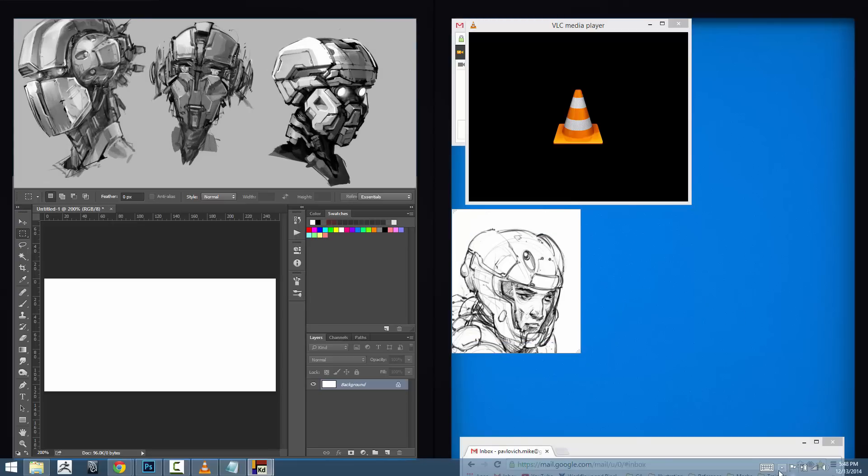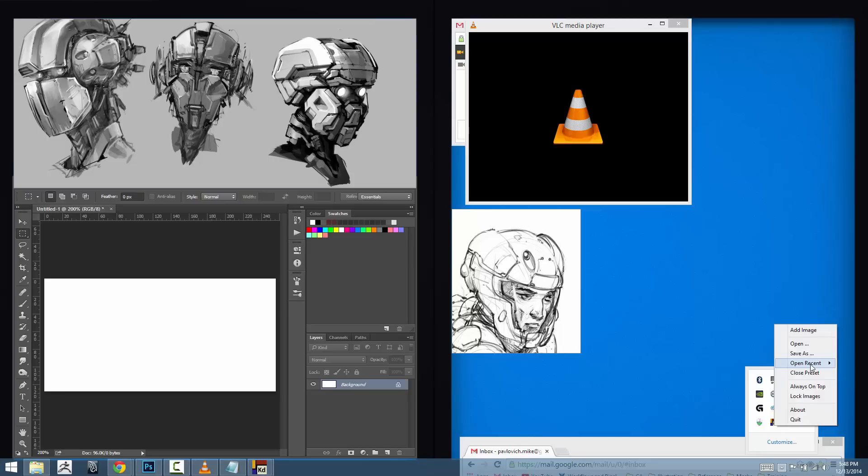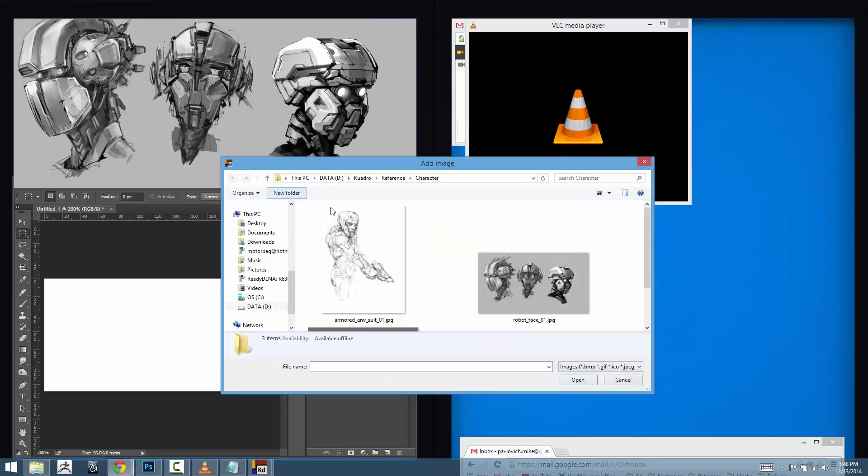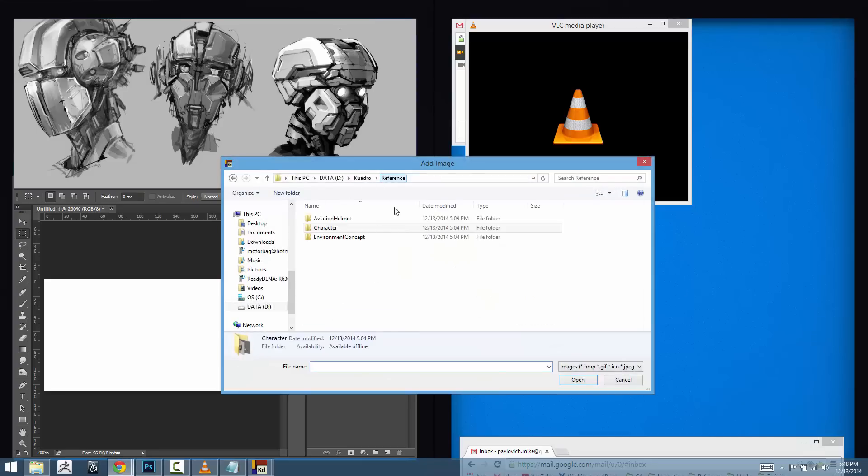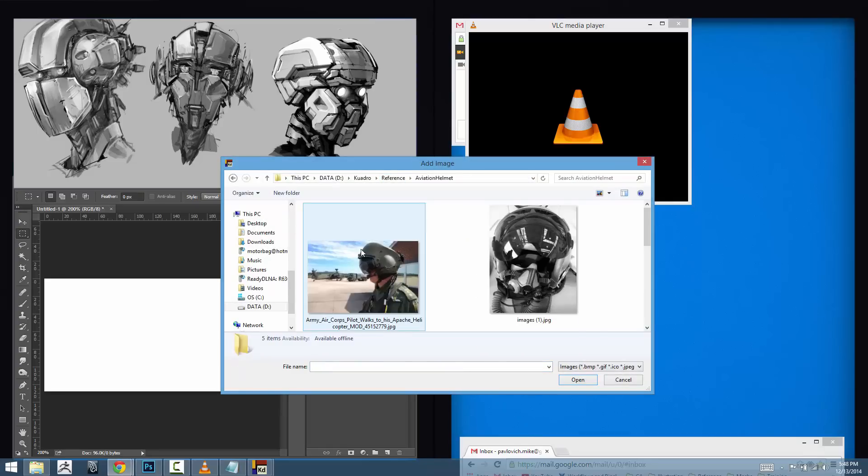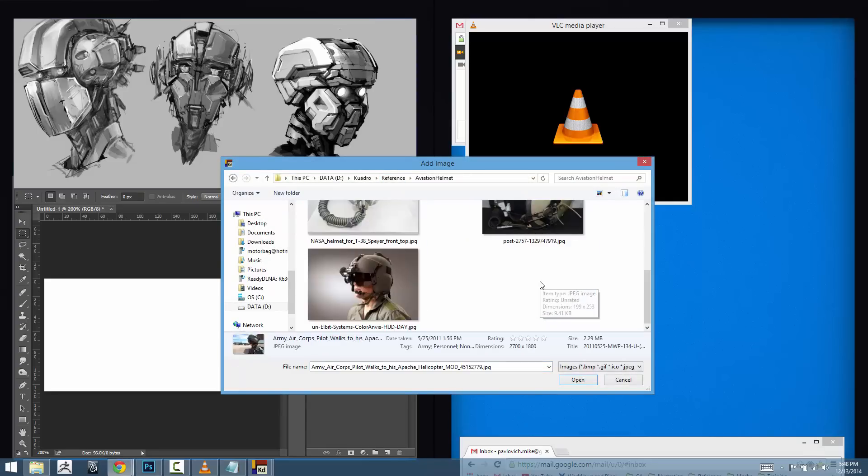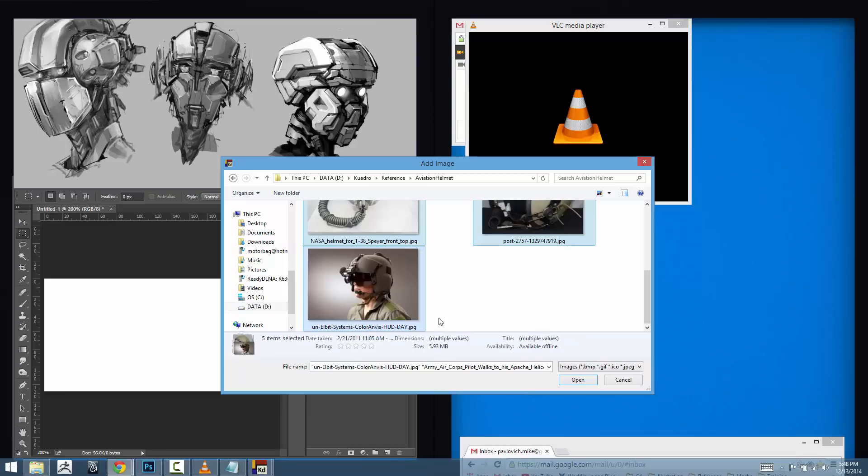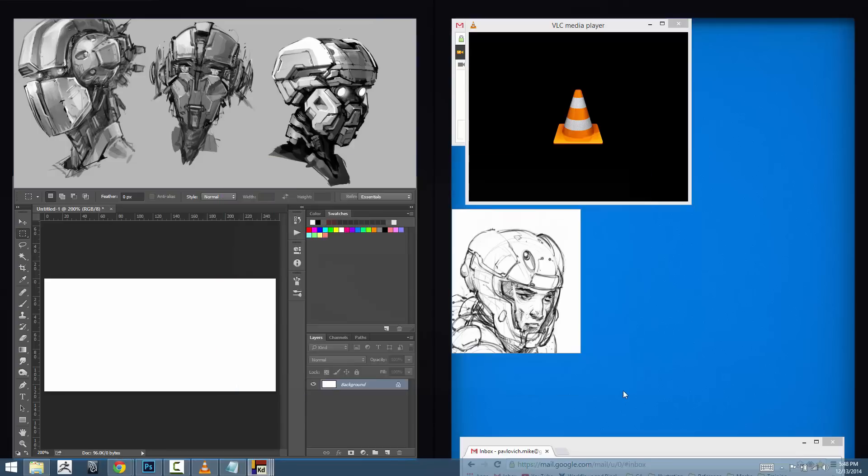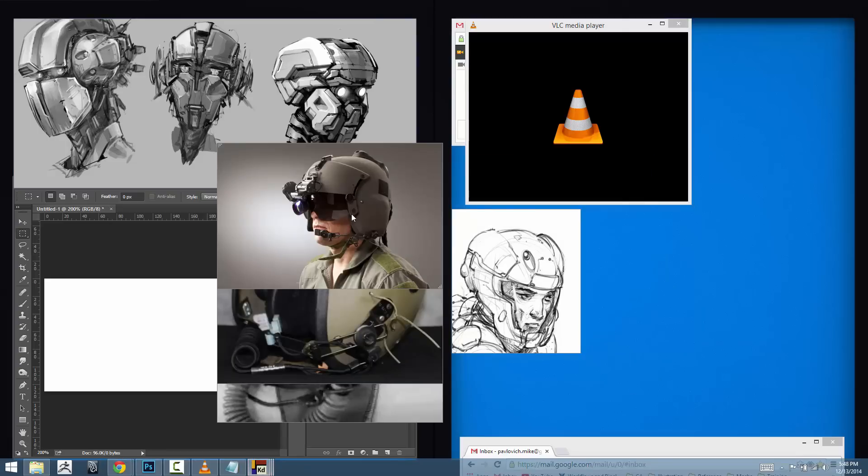I need a little bit more helmet reference so I'm going to go back into Quadro, right click and go to add image here. I'm going to go to this aviation helmet reference images, go all the way down to the bottom, shift click, and open those all up at once.